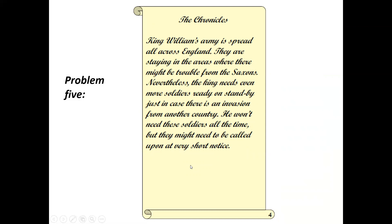Problem number five: King William's army is spread all across England, staying in areas where there might have been trouble from the Saxons. The king needs even more soldiers ready on standby, just in case there is an invasion from another country. He won't need these soldiers all the time, but they might need to be called up at short notice — William doesn't know how many soldiers he'll need and when.